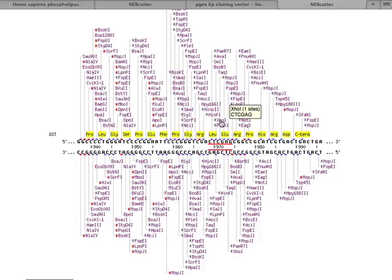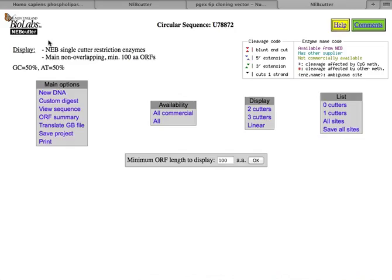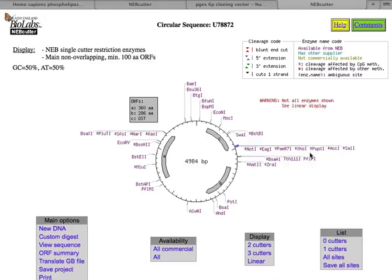So here's XHO1. See, it only cuts that one site there. All right. So if I go back to the main display and sort of unzoom all of this, I want to click and find these enzymes in my DNA of choice, because this is where we're going to clone. To do that, I went back to NCBI.